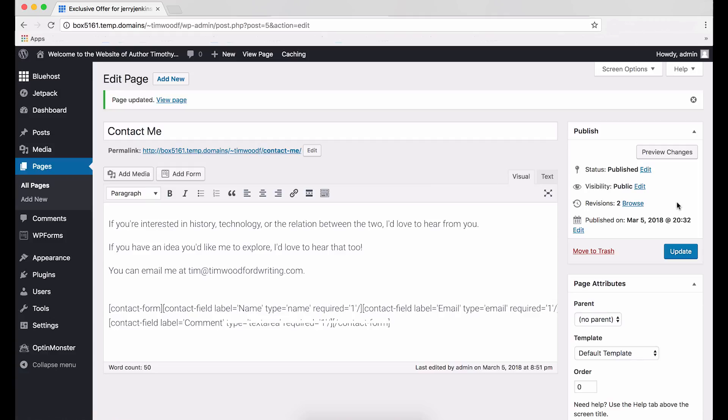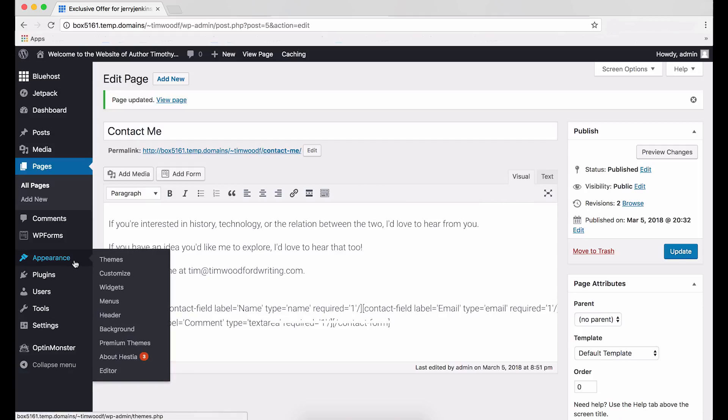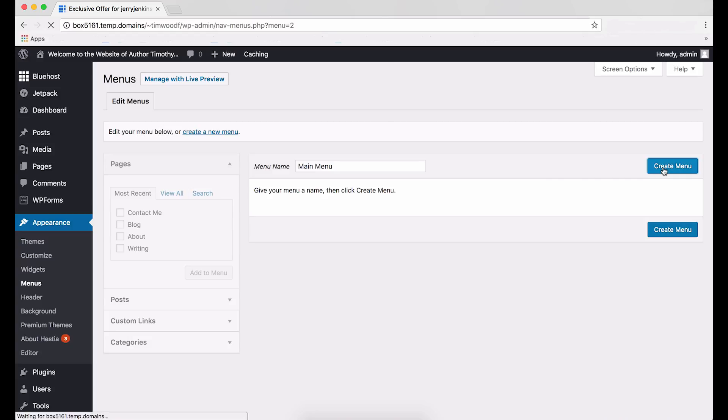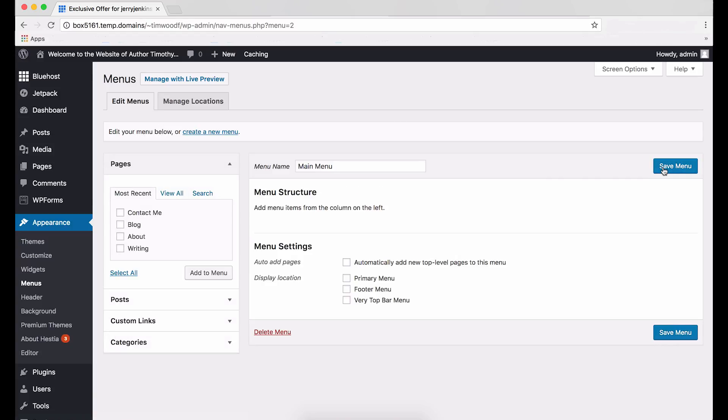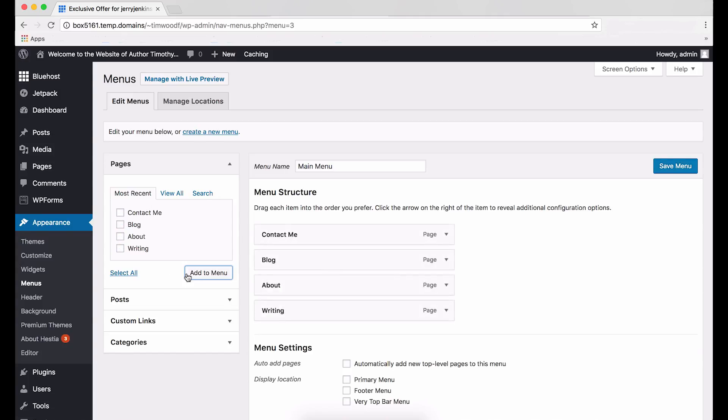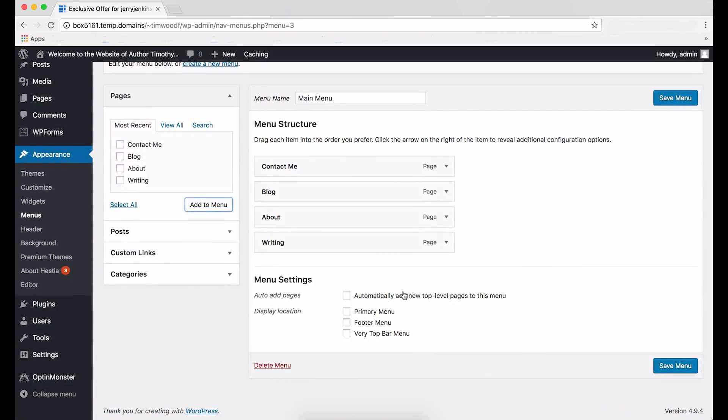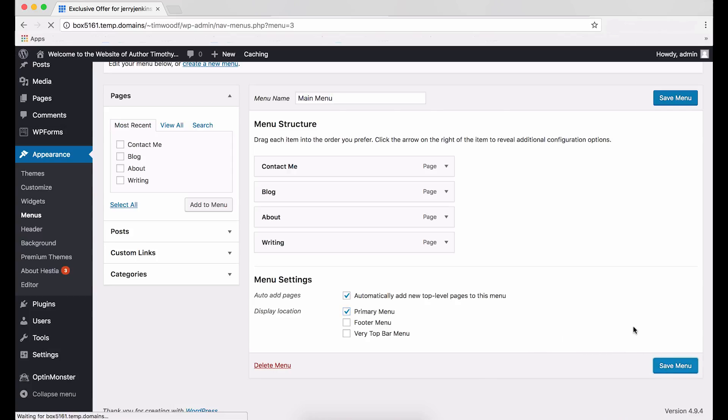So, let's create a menu so visitors can access all these pages. Scroll to the menus on the left side of your screen, find Appearance, and hover over it, then click Menus. To create your menu, we're going to type Main Menu in the menu name box. Then click the blue Create Menu button. On the left side of your screen, find the Pages box, click Select All, and then click Add to Menu. After that, scroll down to Menu Settings and click the checkbox next to Automatically add new top-level pages to this menu. Then click the checkbox next to Top Menu. Last, click the Save Menu button.